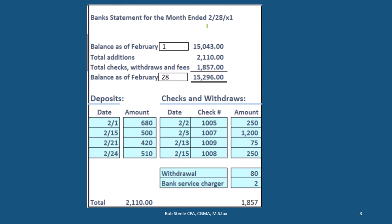This bank statement coming from the bank is going to be as of the end of February in this case, and we'll have the typical information on a bank statement: the beginning balance, then additions to it — generally deposits — and then the subtractions to it generally.